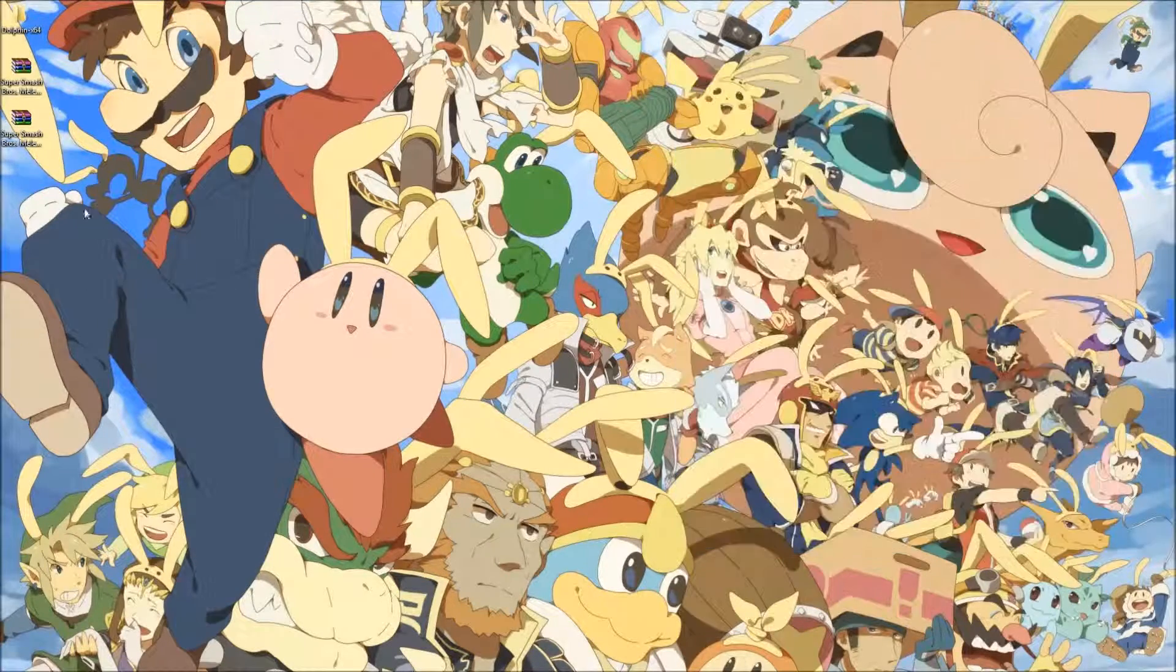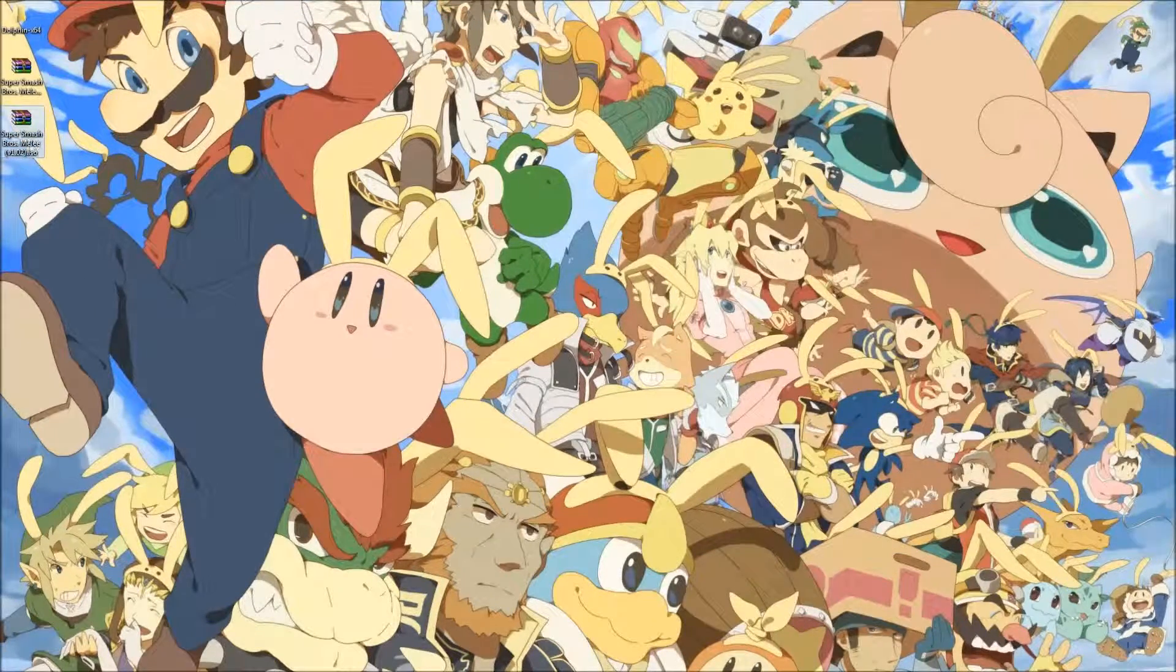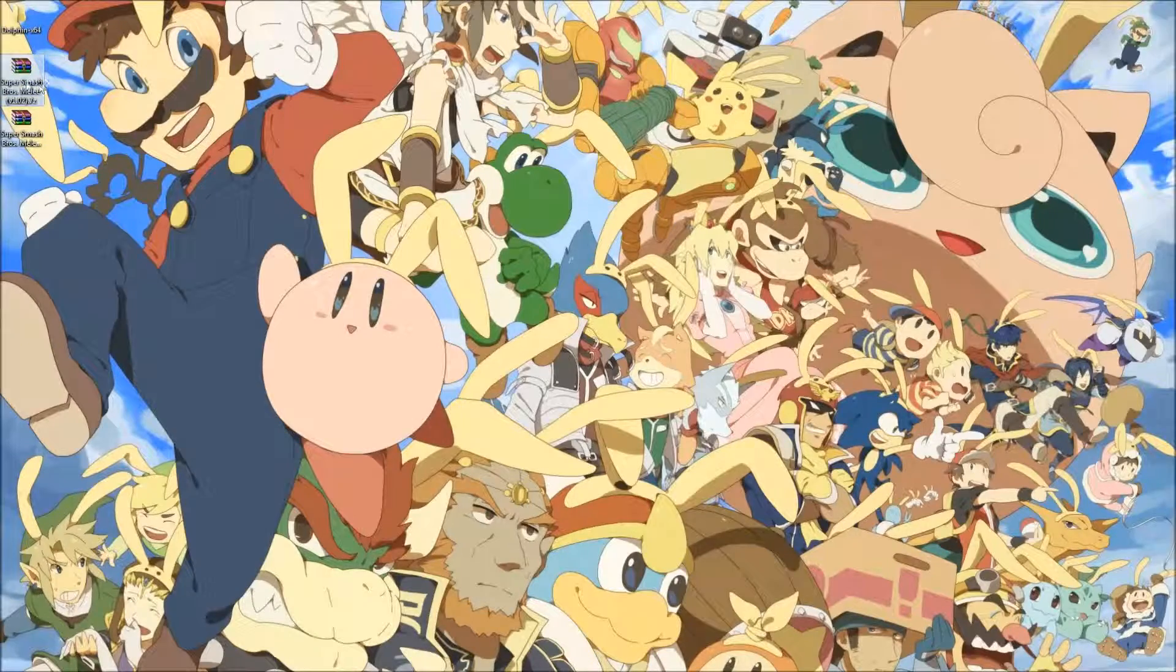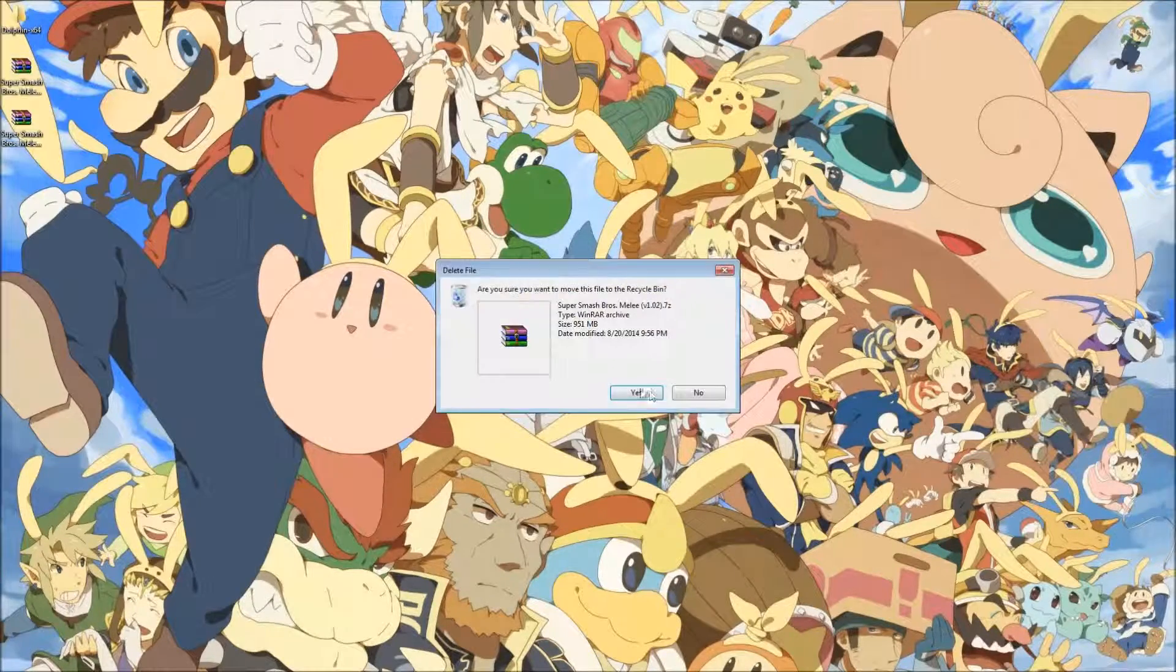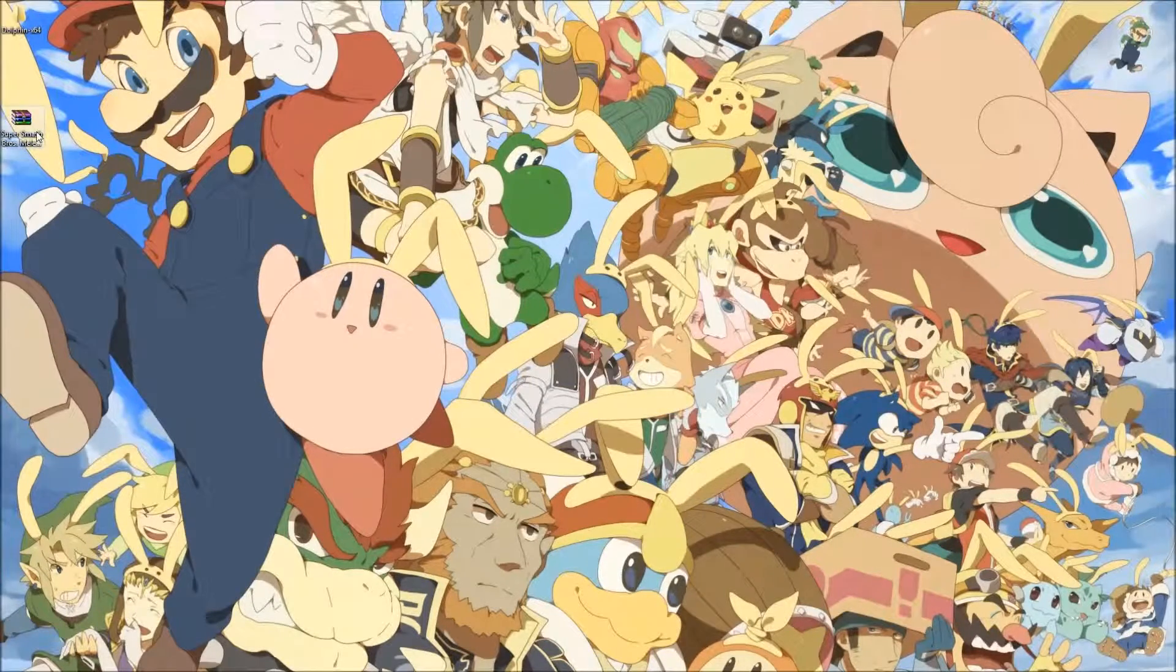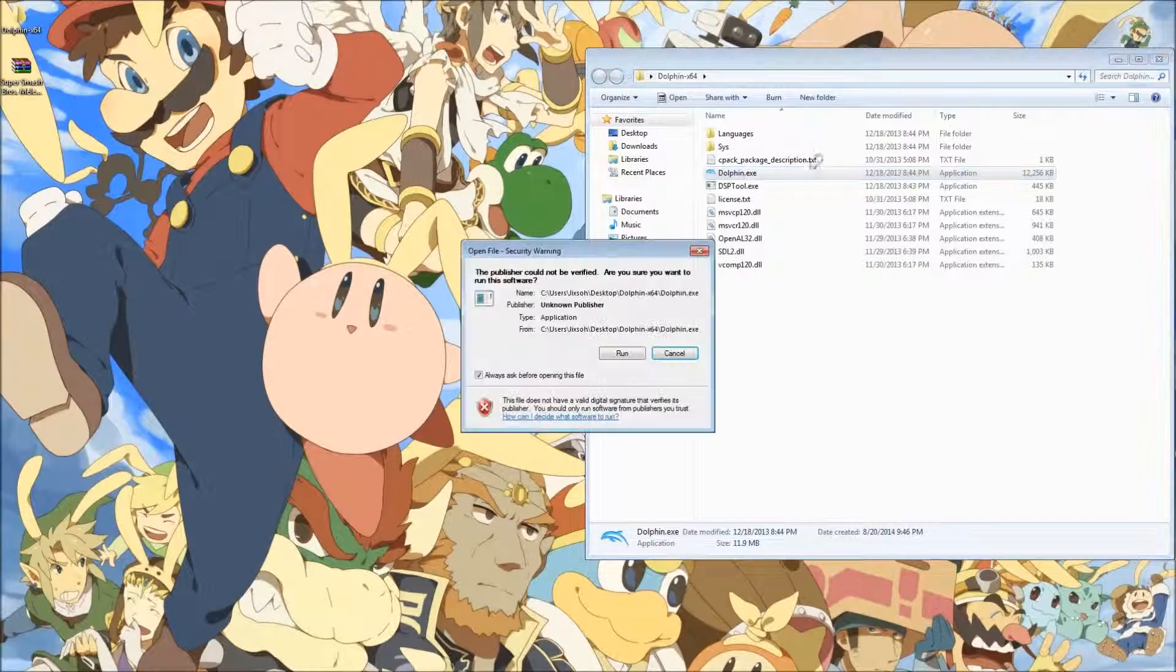Now that it's done downloading, here's our ISO and here's our .7z file which we can just delete. Then we'll launch Dolphin.